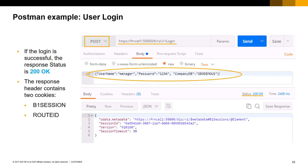Our first call to the service layer is the login operation. Before you perform any operation in the service layer, you first need to log in. To login, we send a POST HTTPS request to the service layer URL. The URL is composed of HTTPS plus the service layer load balancer server name and port, plus the root path of the service layer which is /b1s/v1, followed by the login operation. If the login operation is successful, you will see the status is 200 OK. The response of the login request contains two cookies in the response header: one with the name B1Session, and a second one with the name RouteId to ensure load balancer stickiness.